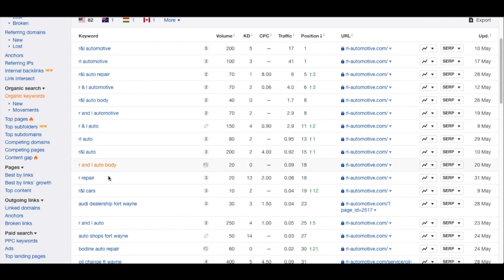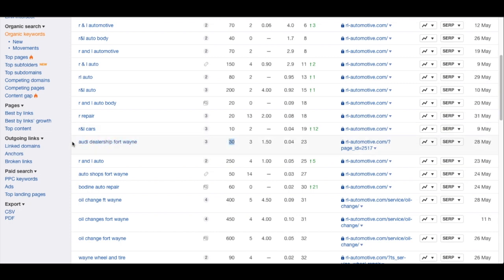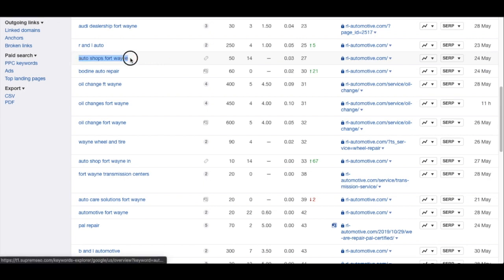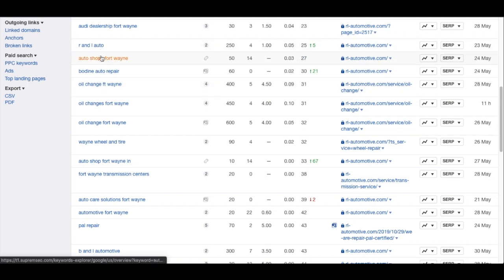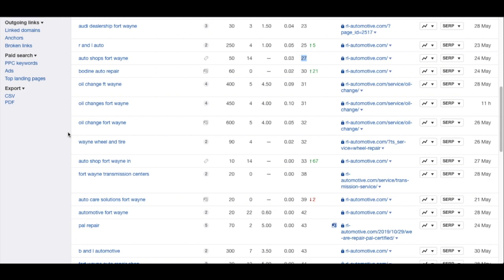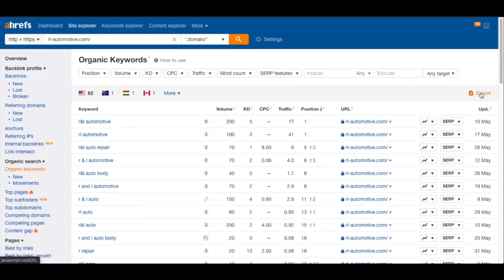We want to create a local SEO strategy so they show up for local city searches. I can see a local search term: 'auto dealership Fort Wayne' — the volume is kind of low, but it's still worth ranking for, and they're currently in position 23, so some work there could help. Scrolling down, they're also ranking for 'auto shops Fort Wayne.' If they're already on page two or three and the keyword isn't too difficult, better on-page optimization — plus a couple of backlinks — can get them to page one.